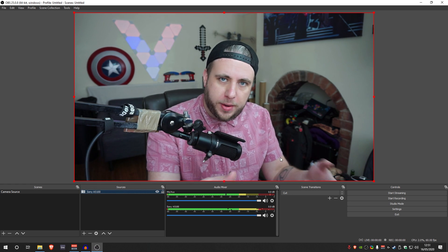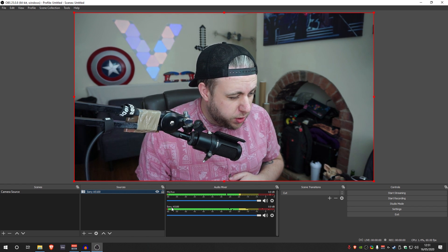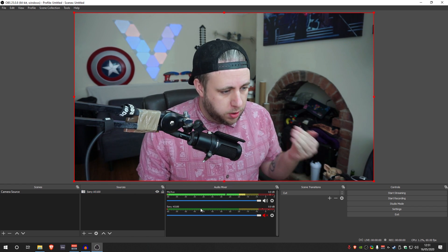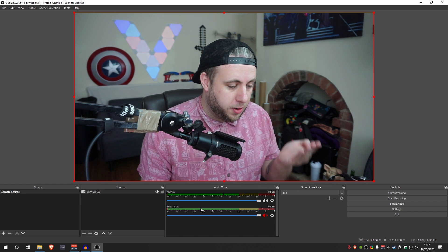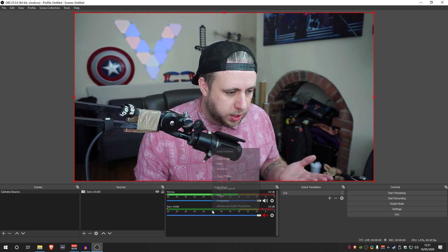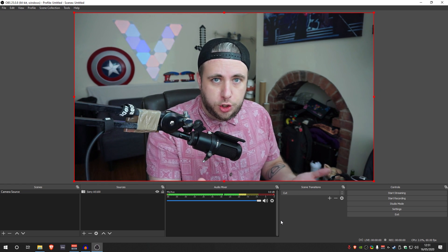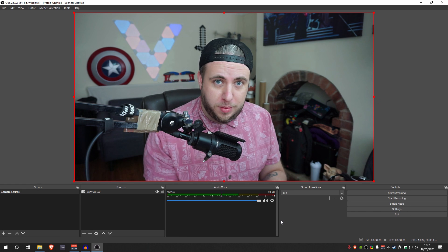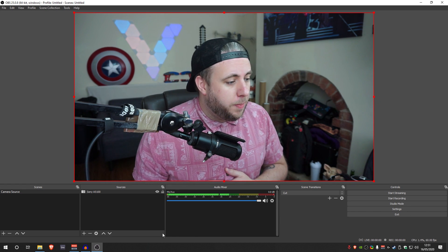You might have a webcam or something like that — it isn't going to be the same as this. I'm going to mute this audio down here because I'm not using my Sony's built-in microphone. I'll hide it so I don't have to see it. That might be a step you need to do with your webcam too — if you're not going to use the audio from it, I suggest you don't, because it's likely not going to be great.